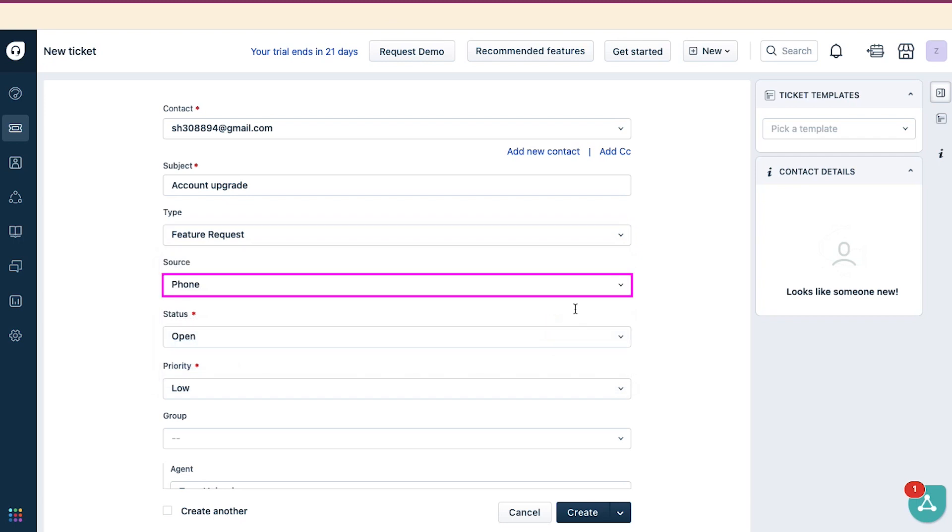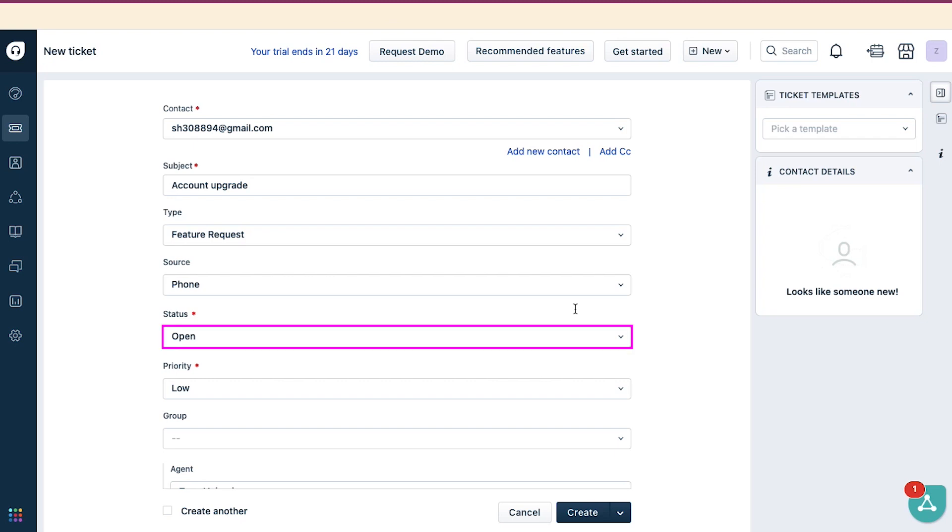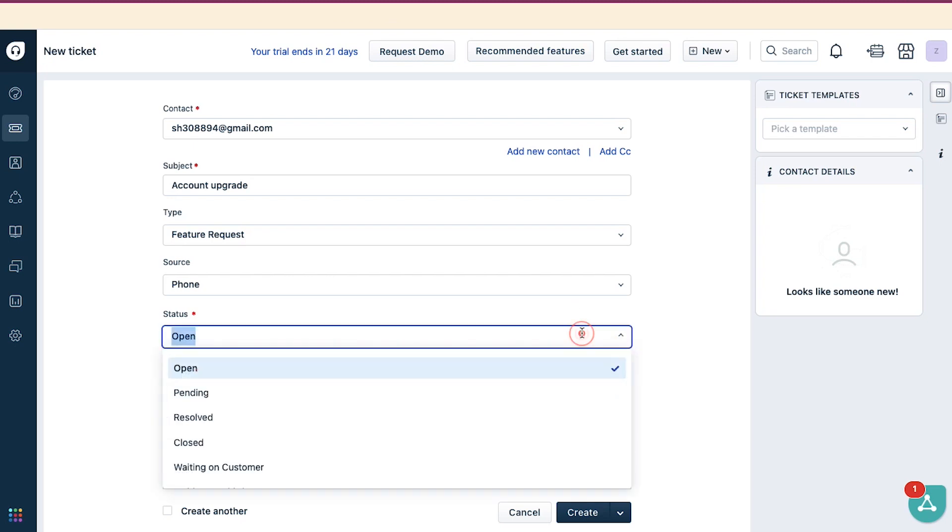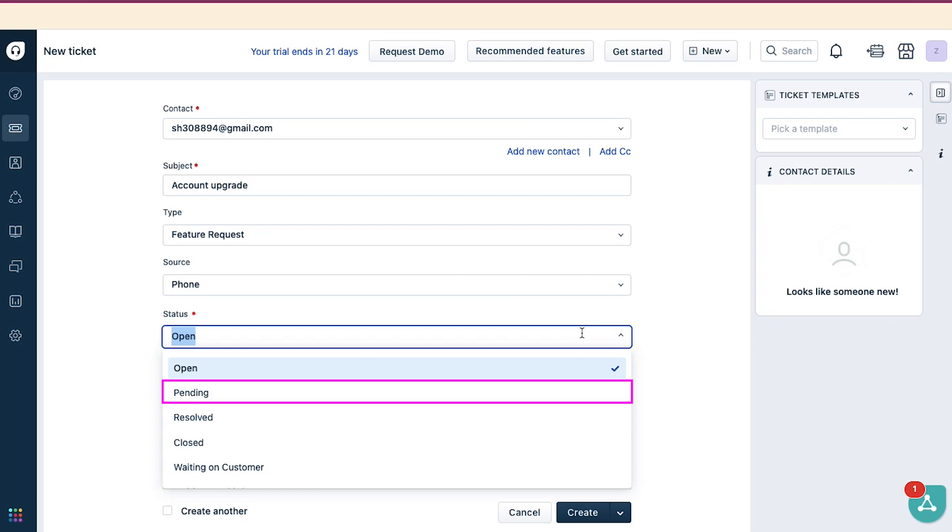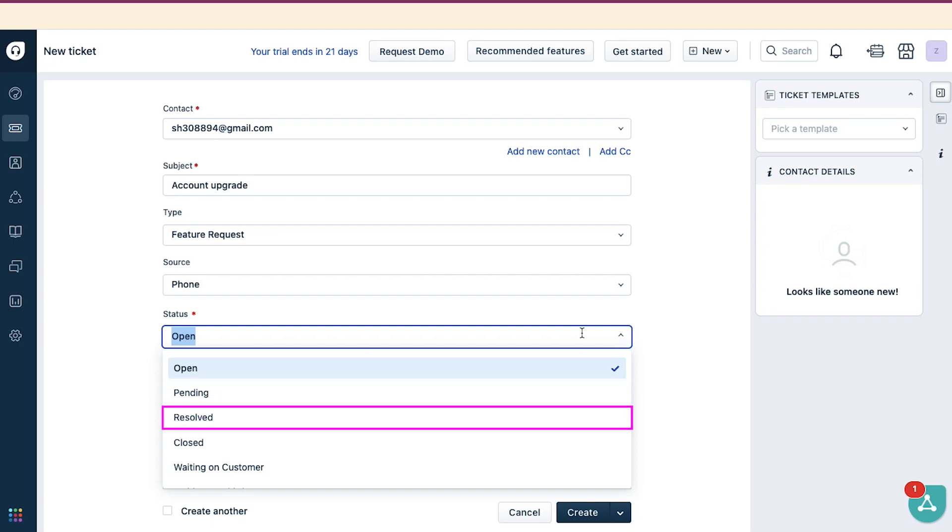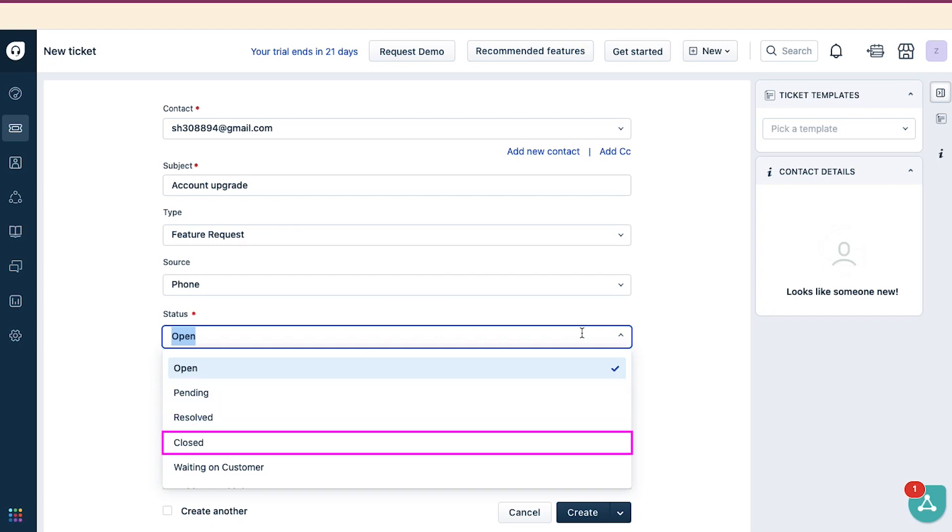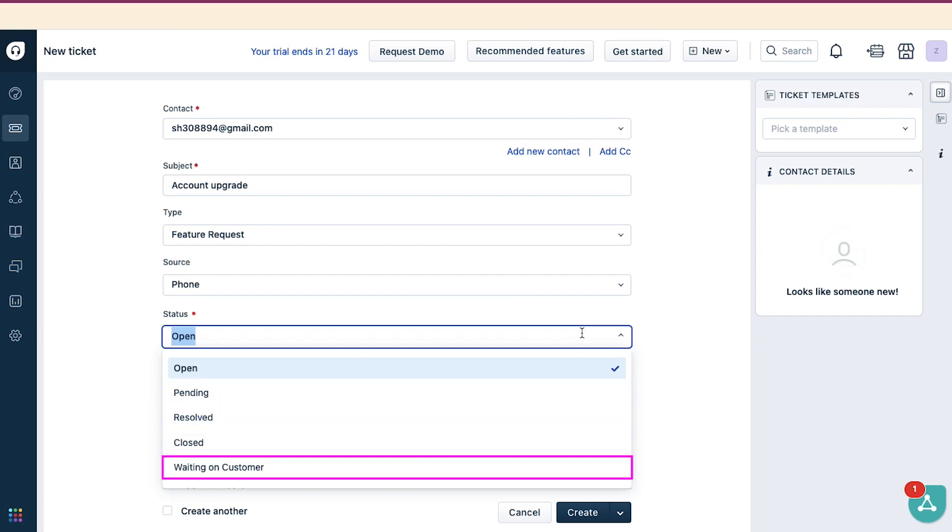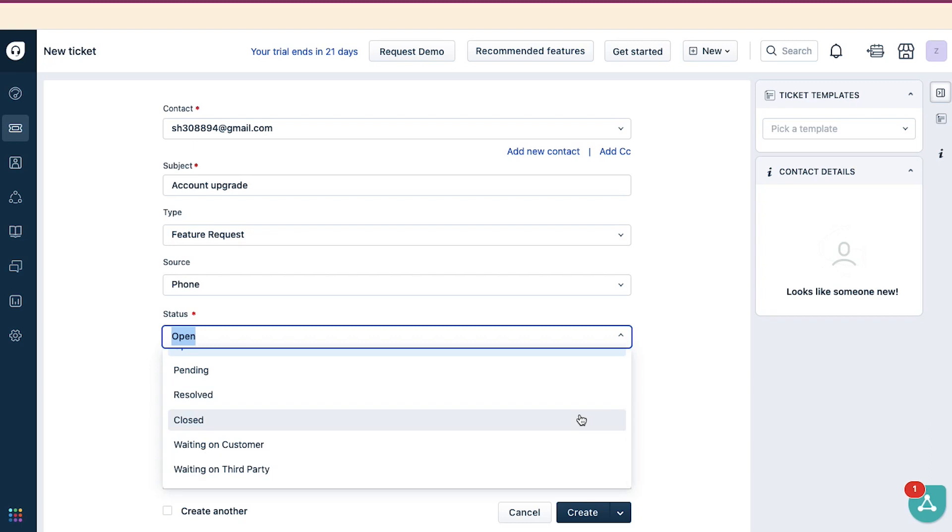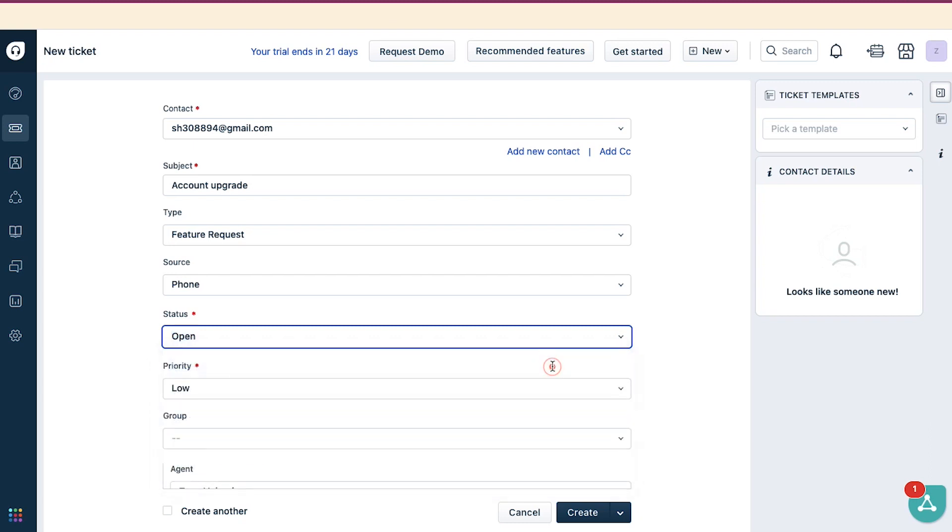Next, select Source. It is optional, so just leave it as it is. Next, select the status of the ticket. You can choose between Open, Pending, Resolved, Closed, Waiting on Customer, and Waiting on Third Party. We are going ahead with Open.